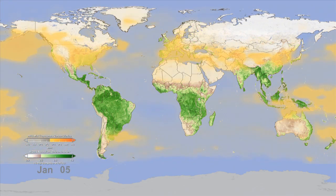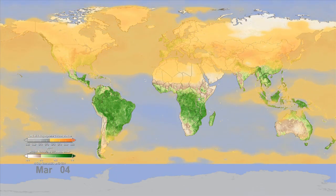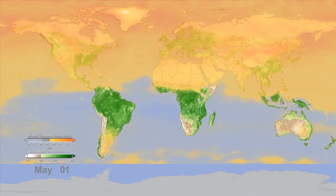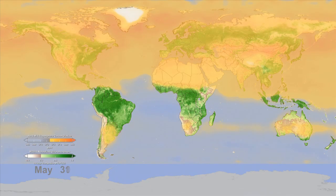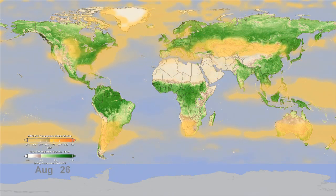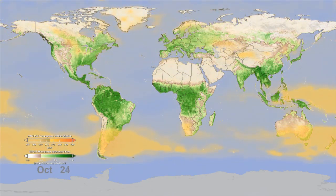Here we've taken out human sources of carbon dioxide to see the natural cycle of the gas as it's affected by the seasonal photosynthesis and respiration of trees and plants around the globe.